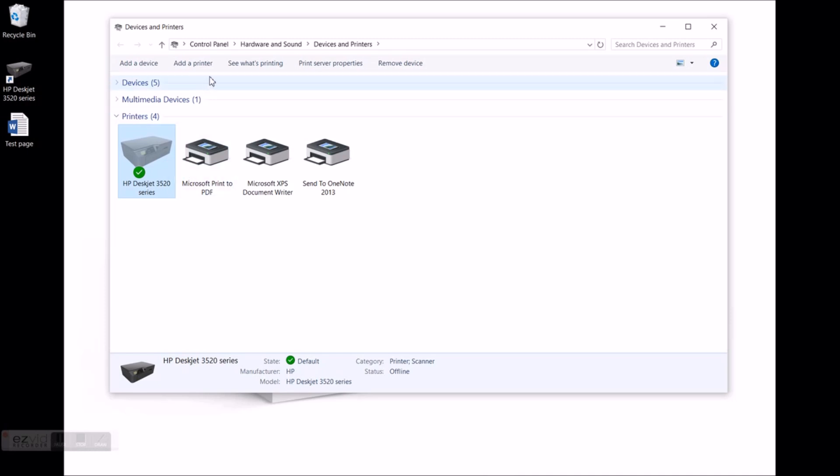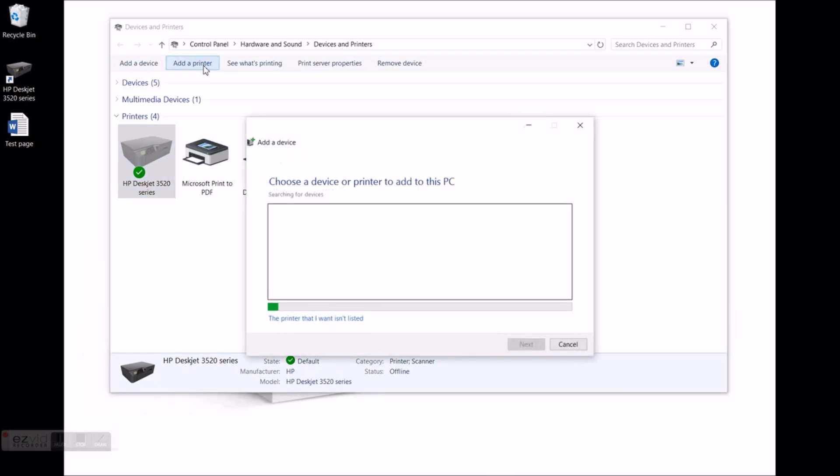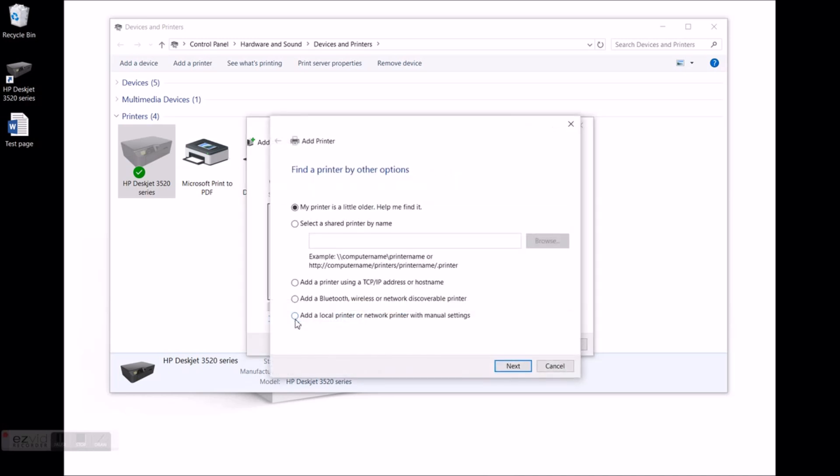Click on add printer. Select the printer that I want wasn't listed. Add the local printer or network printer. Next.